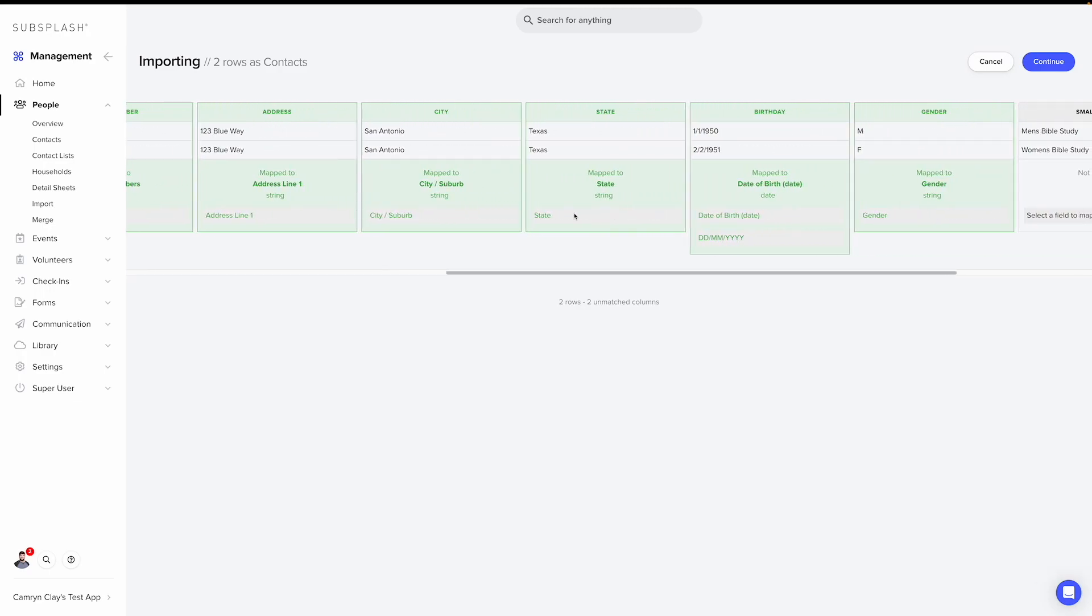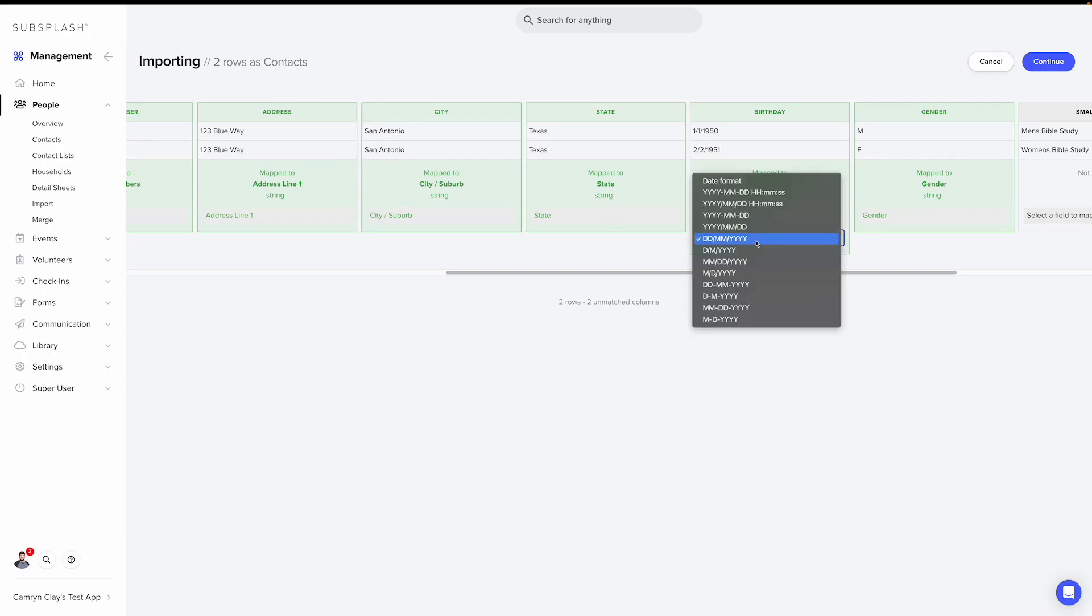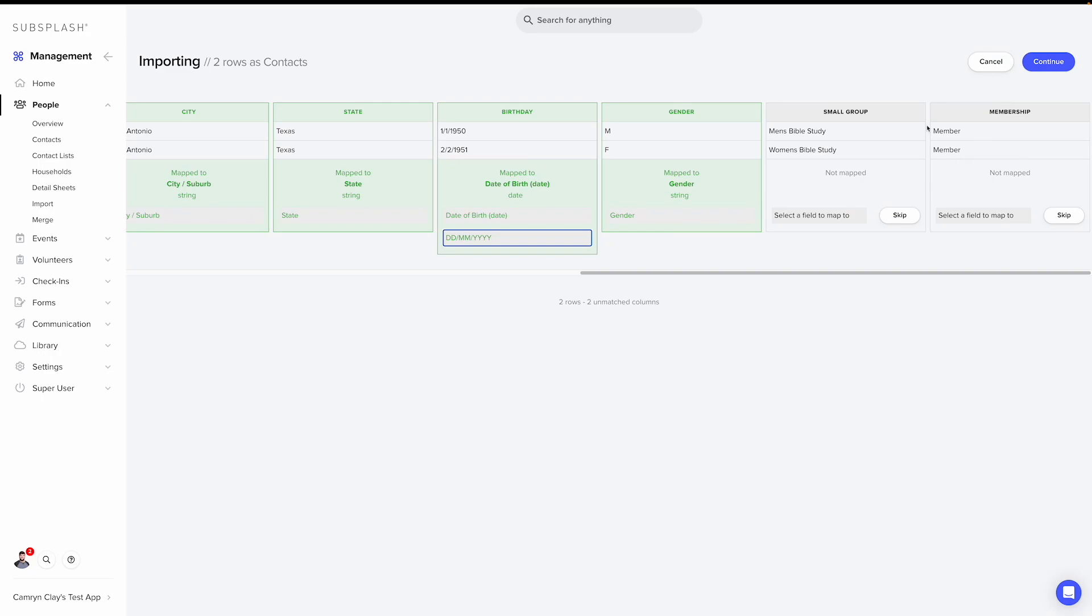On the date field, I'm going to make sure that the date format is correct because if that format is different than the data I'm importing, it will cause an error during the import. So to do that, we'll select this field right here and then make sure that the format that appears here is what is selected in this dropdown, which in this case, we're good to go. Now it looks like we have two fields that haven't been mapped.